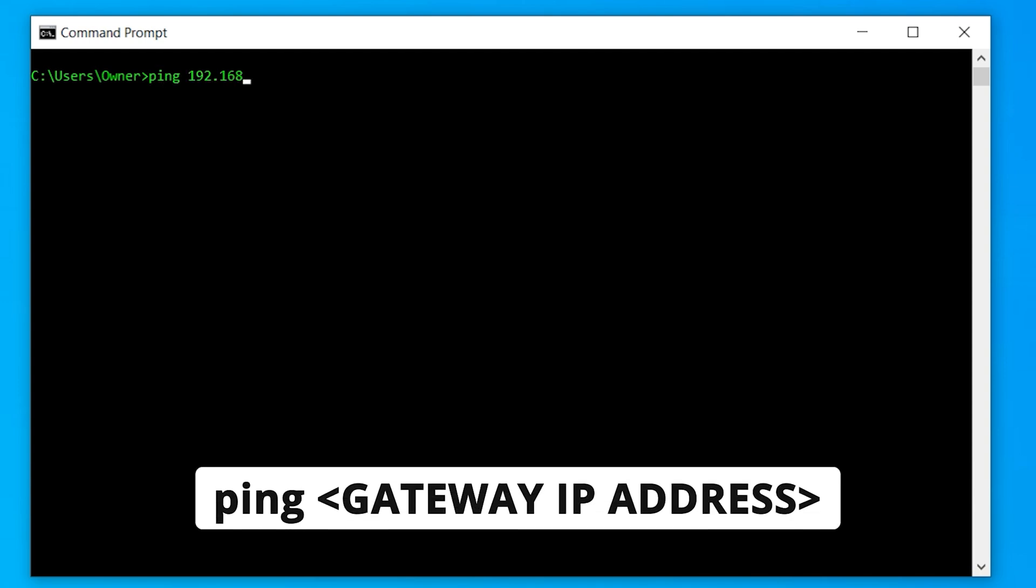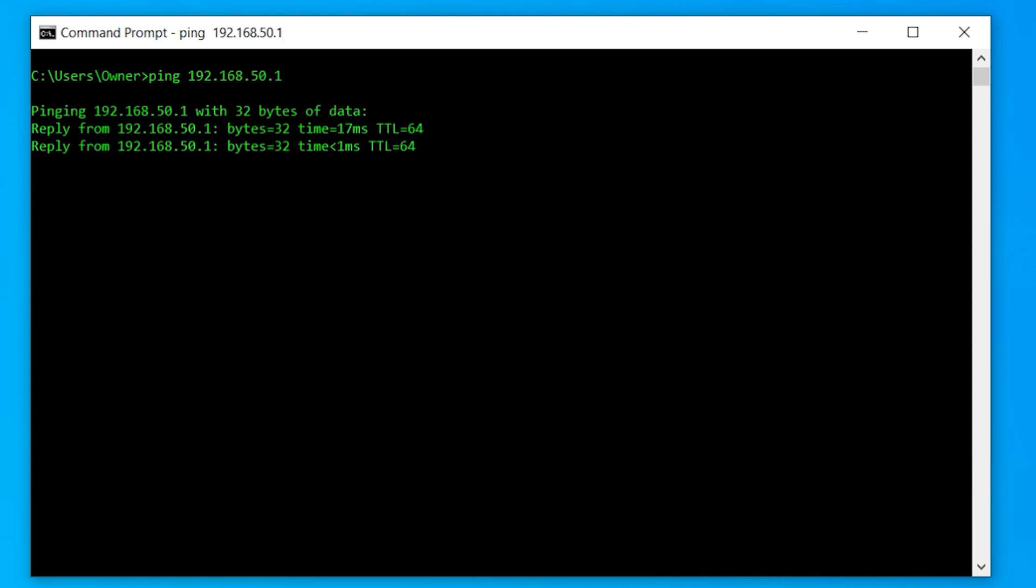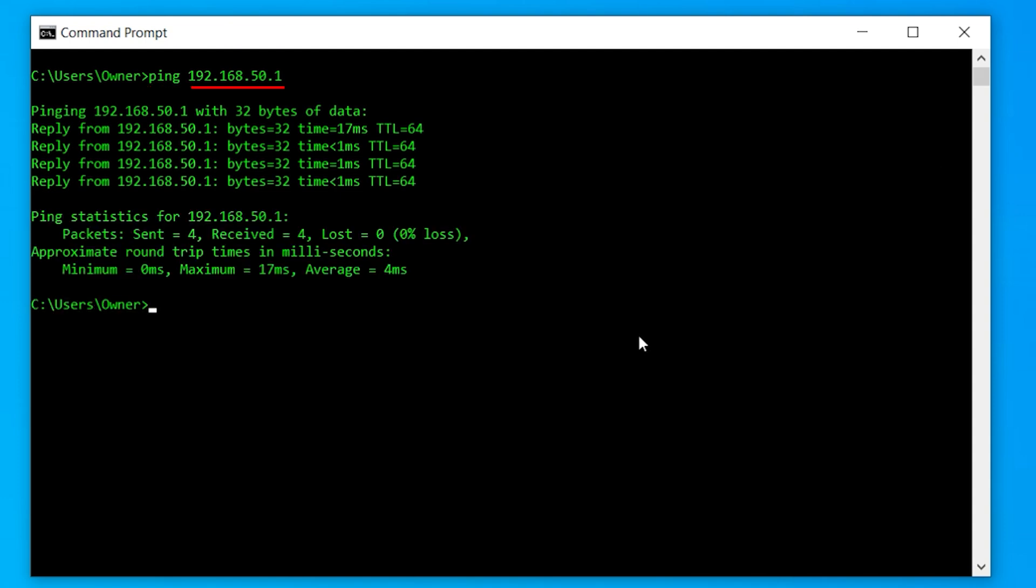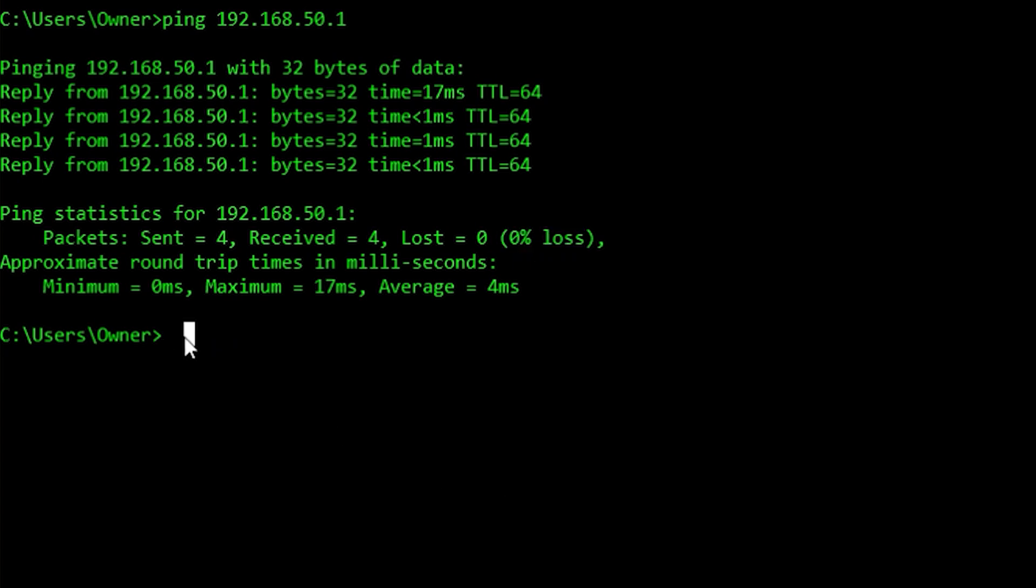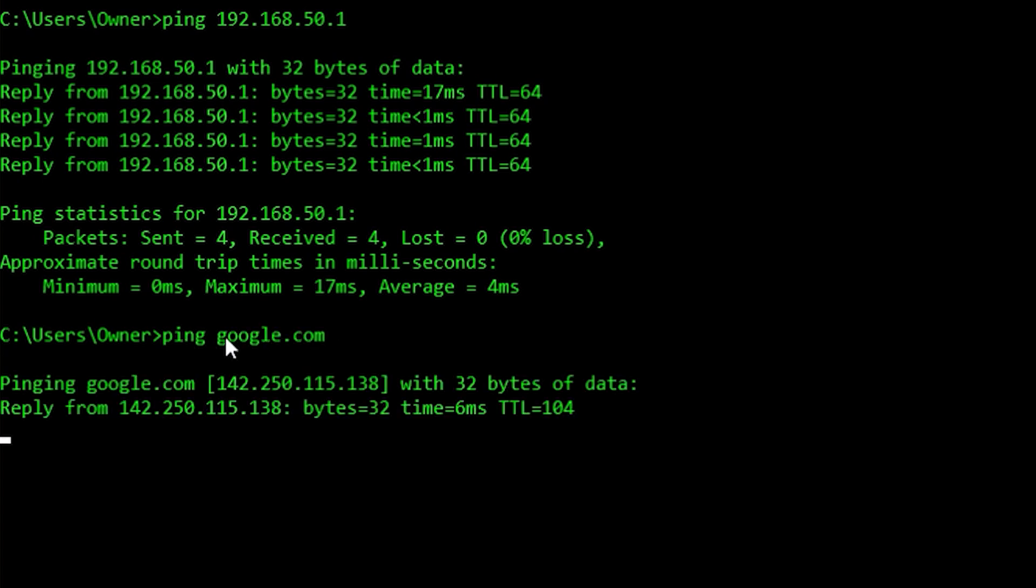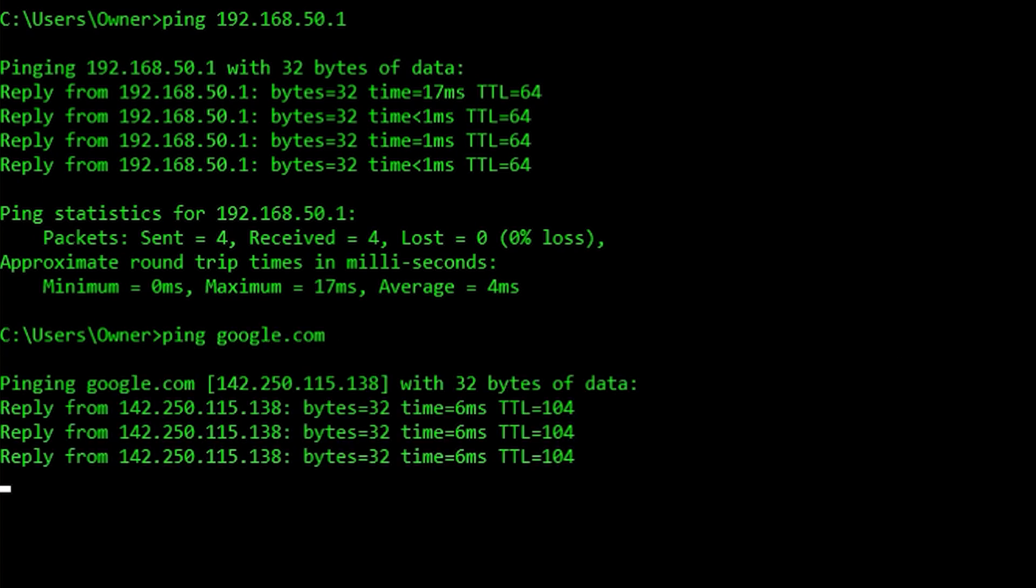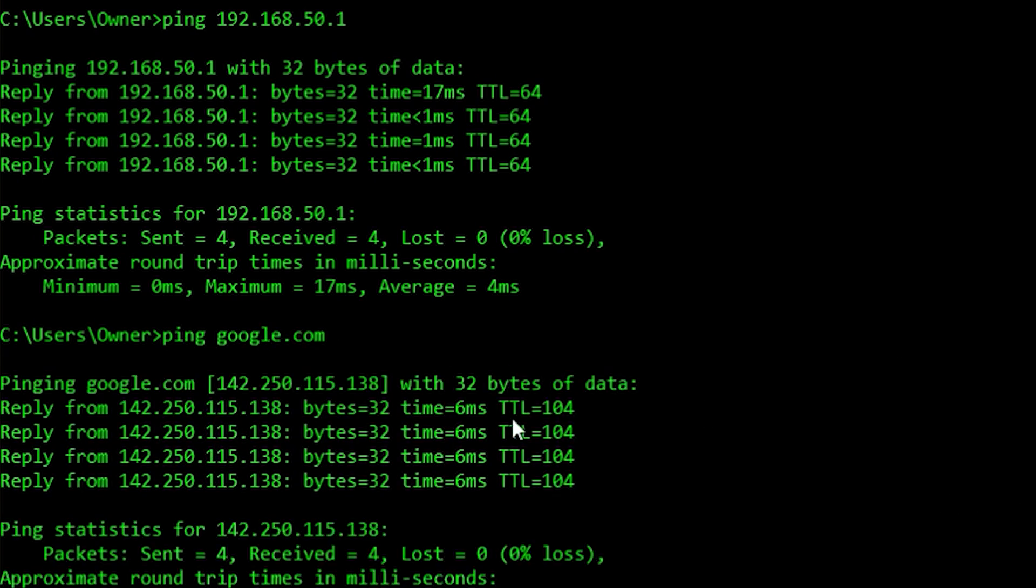Now let's say I cannot get out into the internet. I want to figure out what's wrong. I can use this command ping and then the IP address of my router. What this does is it sends information between my computer and the router and says, hey, can you see me? Do we have a problem connecting to each other? And if the answer is no, that means a good connection between your computer and the gateway and your router.